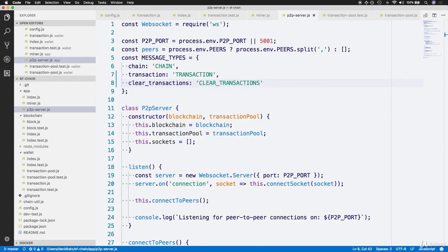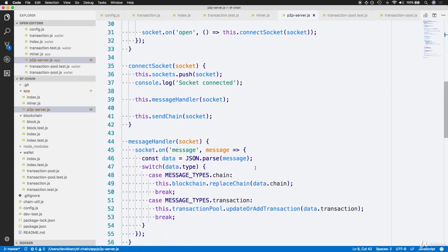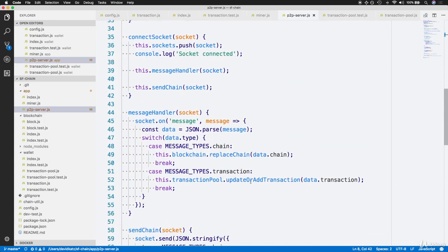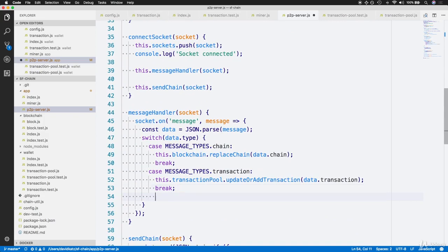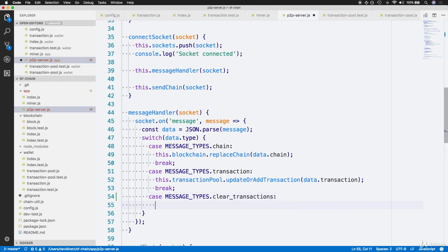Now let's add a new case in our message handler which can handle incoming messages with this type. Just like our chain and transaction message type cases, we'll have a clearTransactions message type case. In this event, we'll call this.transactionPool